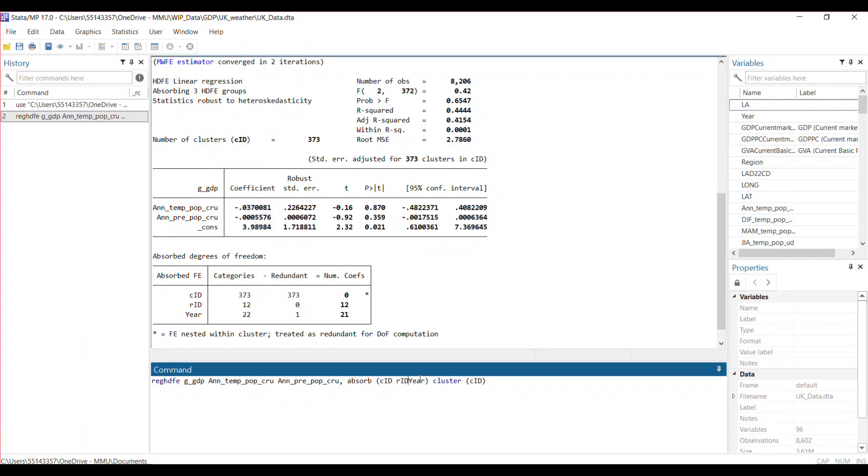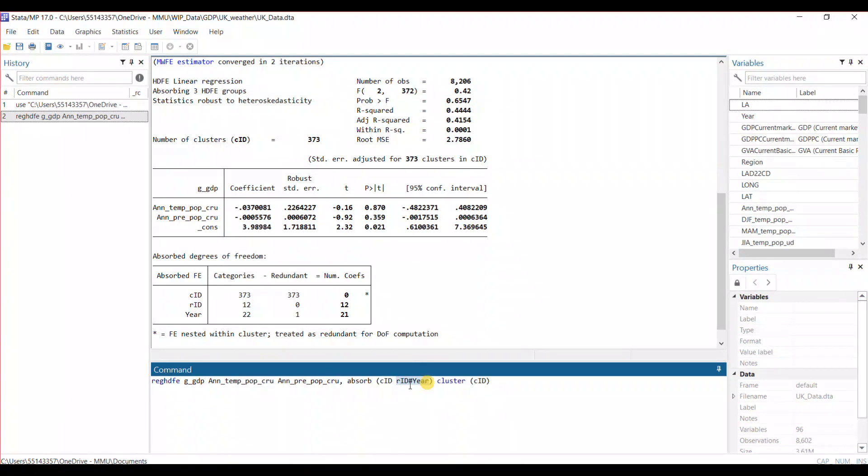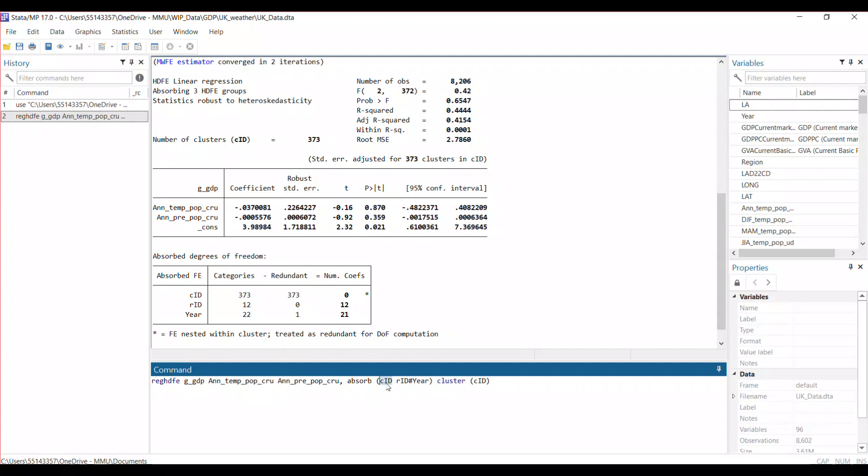I simply use the hash sign to pull the two together—the region fixed effect and the year fixed effect. So this is an interaction.